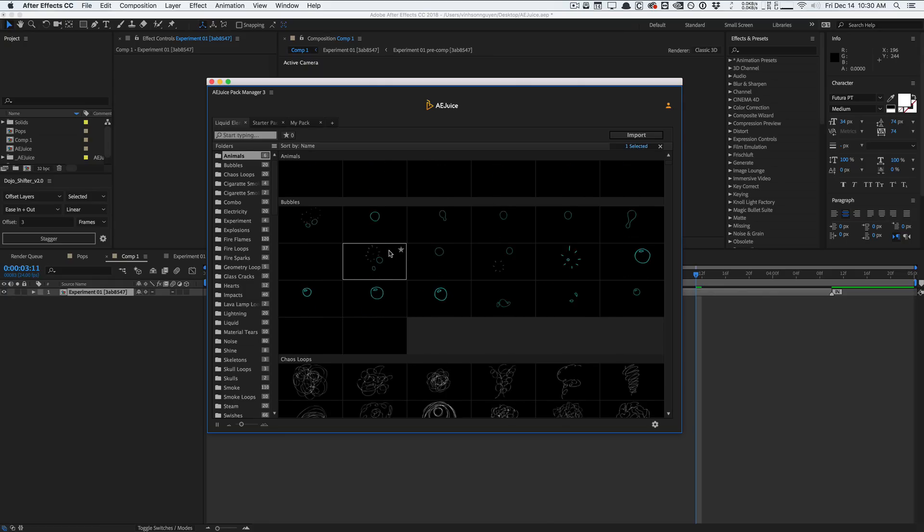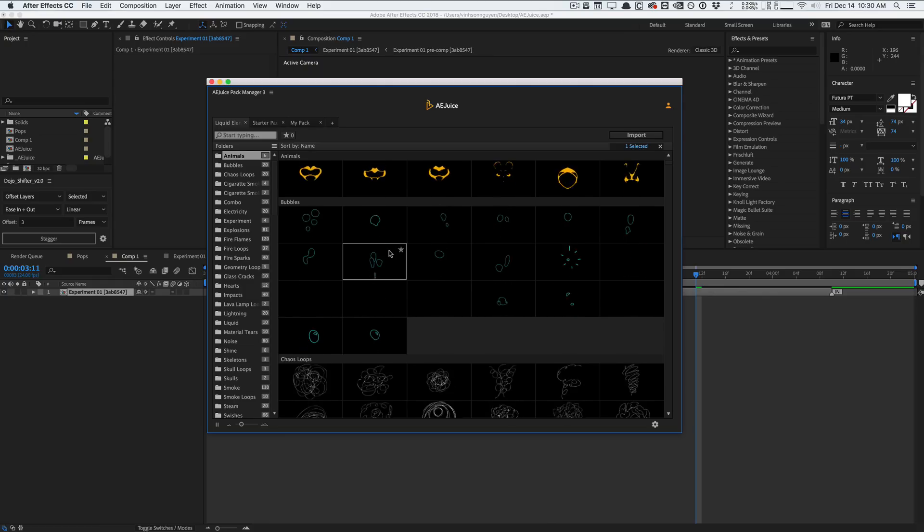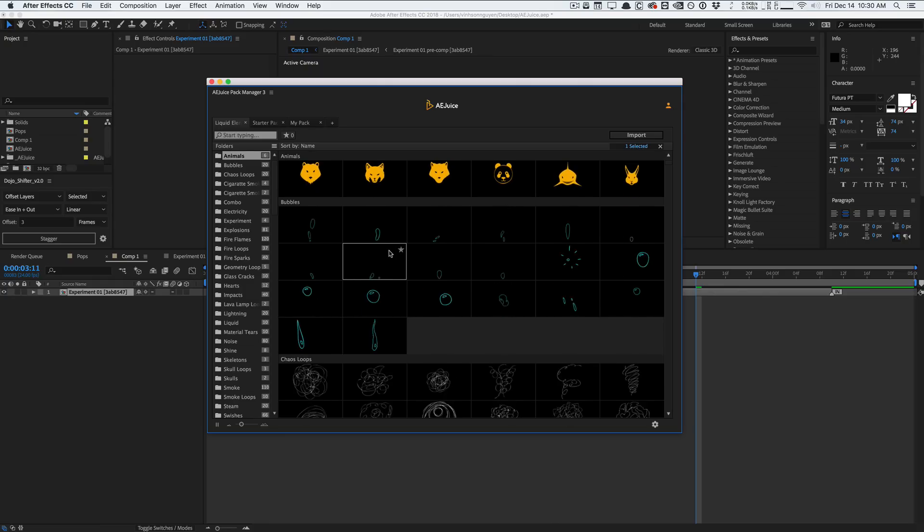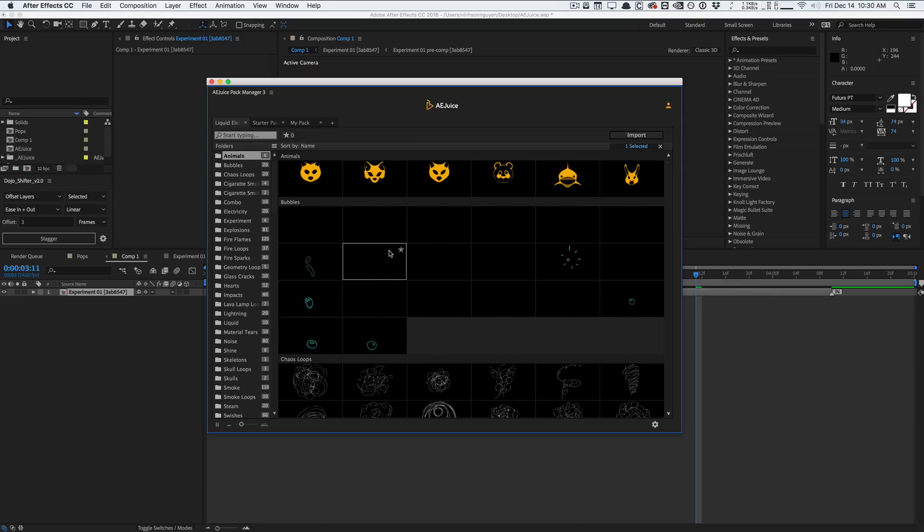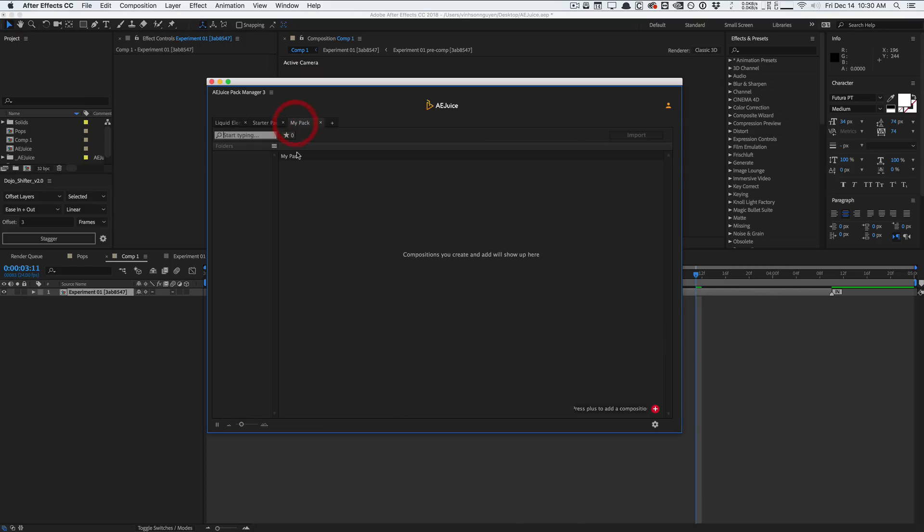So pretty cool stuff. AE Juice Pack Manager 3 and overall a solid plugin. You can't really go wrong with it because it's a free plugin. Like it does what it does and it does more than what it does for itself. And, you know, it helps you manage your own asset libraries and stuff like that. So pretty cool plugin by AE Juice Pack Manager 3. I want to thank them for sponsoring this video as well as providing free copies to you guys, five of you guys anyways.